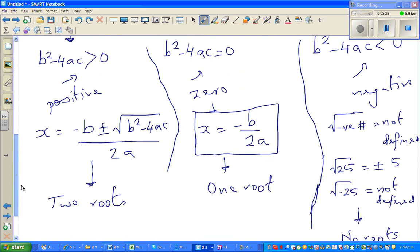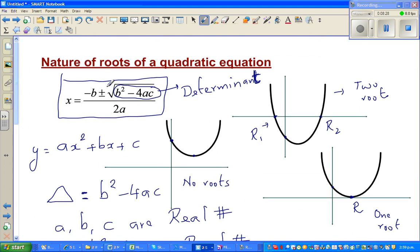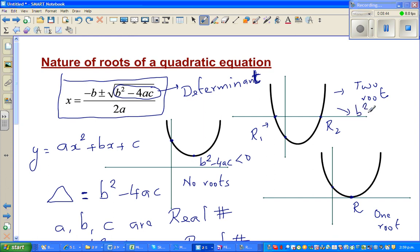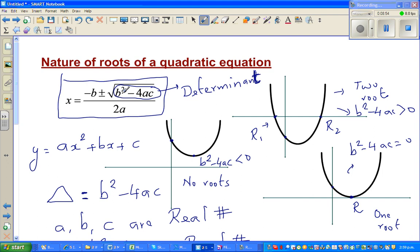Going back to the graph: by just looking at the equation and computing b² − 4ac, in the case where the parabola doesn't intersect the x-axis, b² − 4ac is less than zero — no roots. Where the parabola crosses the x-axis twice, b² − 4ac is greater than zero. And where it just touches the x-axis, b² − 4ac equals zero.